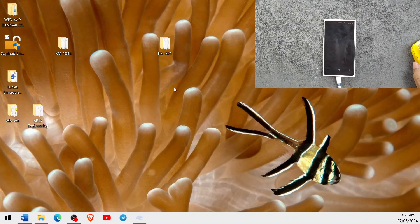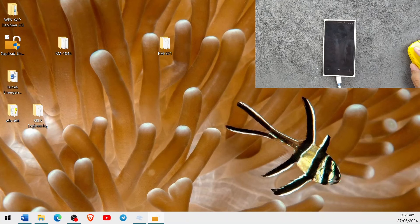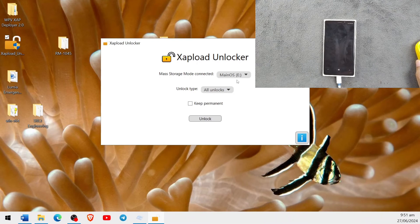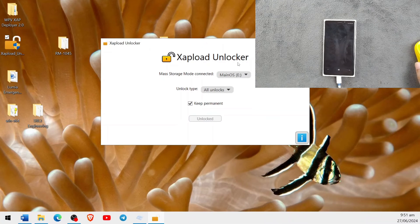Open X-Upload Unlocker and press Yes when it asks for permission. It is open now and it will detect your MainOS section, as you can see. Click on 'Keep It Permanent,' tick the checkbox, and press Unlock. The device is now unlocked and you can sideload applications.